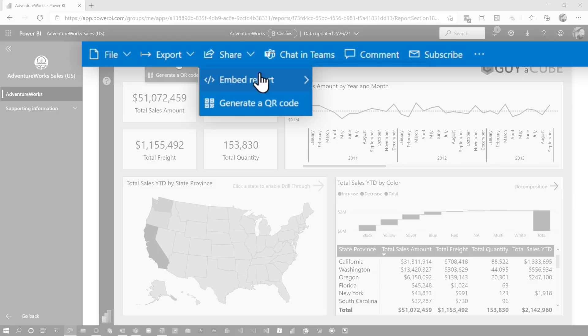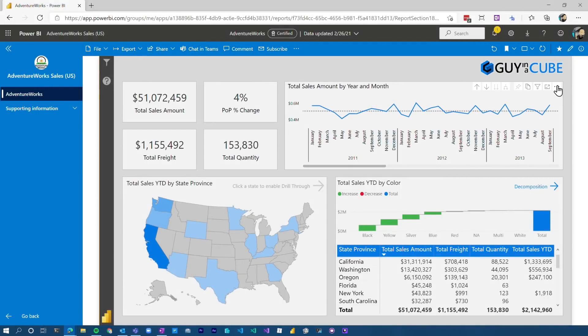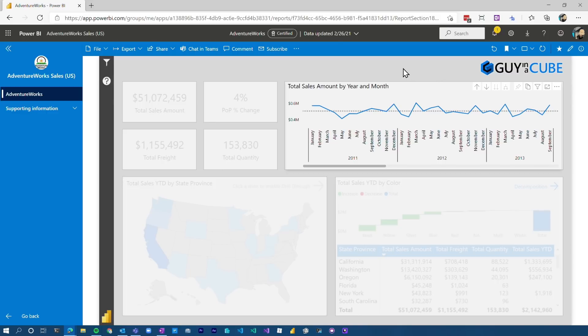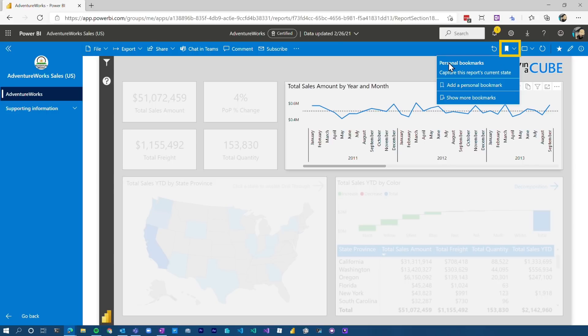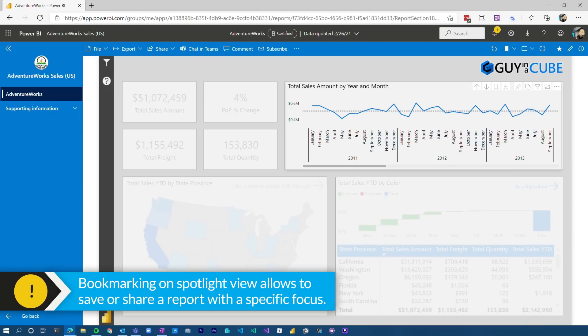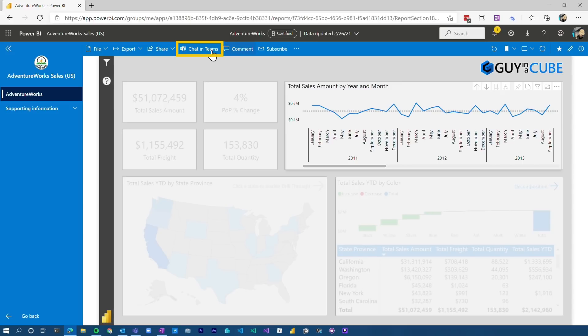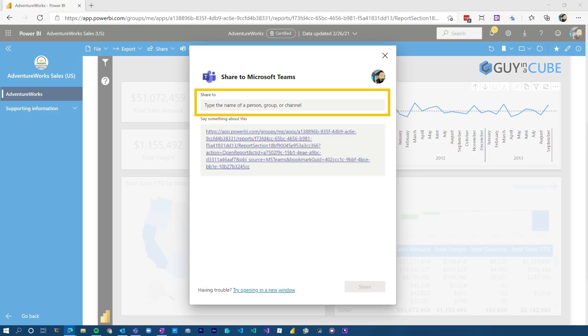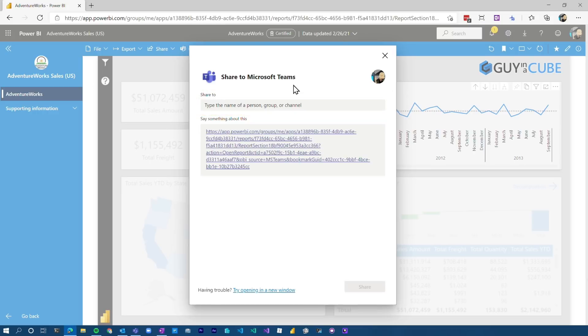Sharing may be enabled for this given report, so we can embed items or generate a QR code — though that may again be dependent on how it's configured. I talked about the spotlight before. You may want to save a given state of a visual, and you can do that by way of bookmarks, which are up here in 'create a personal bookmark.' There may be bookmarks already created for the given report. What's really cool is in this spotlight, you can actually set up the visual and then say 'let's chat in Teams' to share this out with someone in your organization — sharing given states to allow people to get right to what you're trying to communicate.